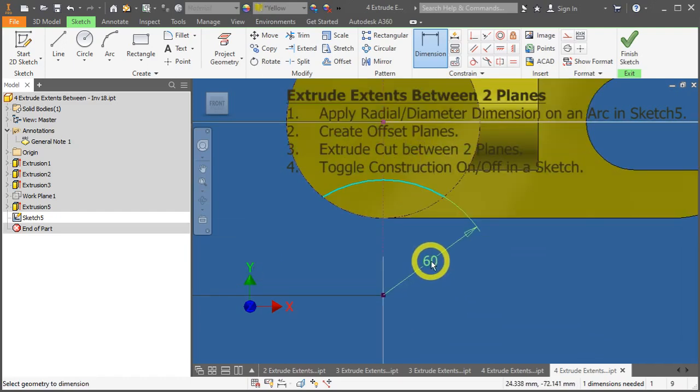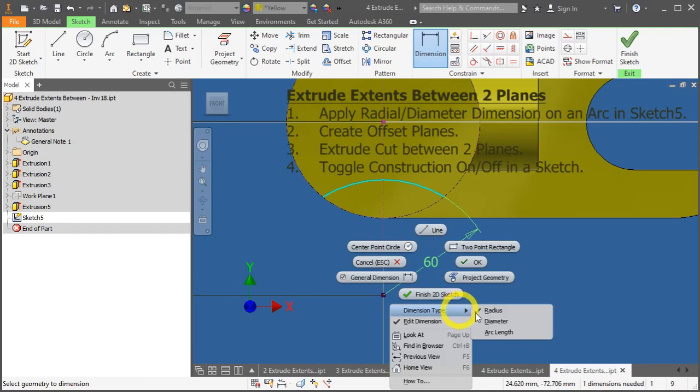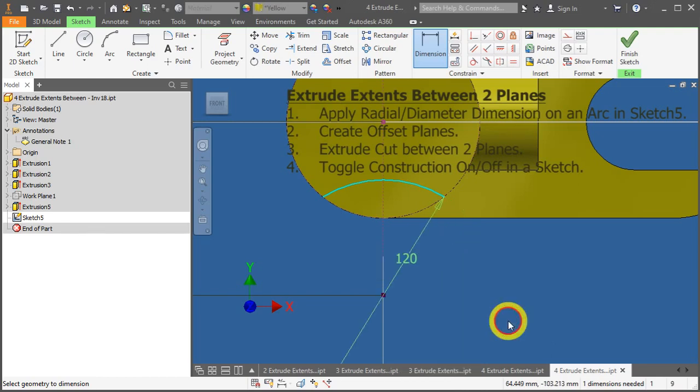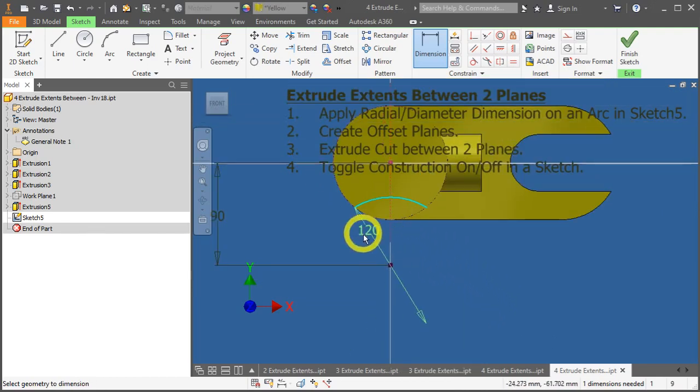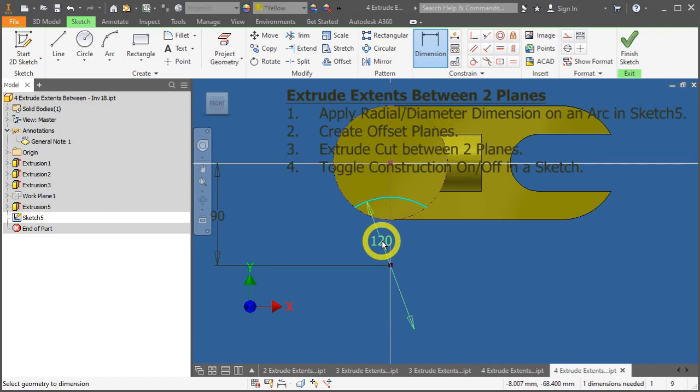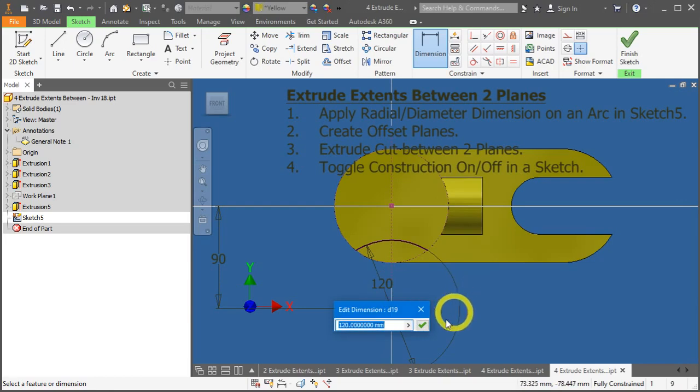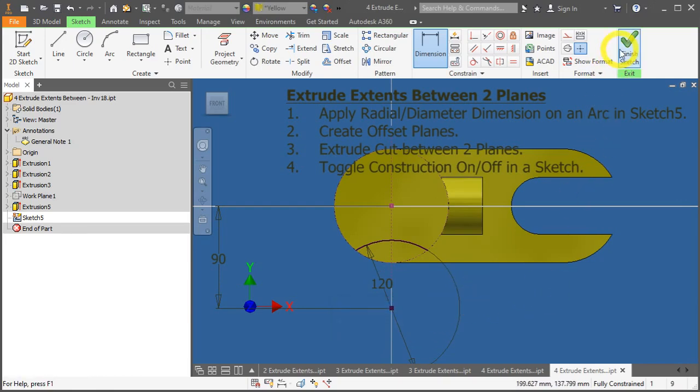But, what if we want to apply a diameter instead? Right mouse click, under dimension type, change it to diameter. Automatically, it will just give you a value of 120. So, depending on your design intent, depending on your drawing, if it's provided as a diameter, please add the dimensions as a diameter instead of a radius. So, let's click one more time, press stick, and let's finish the sketch.